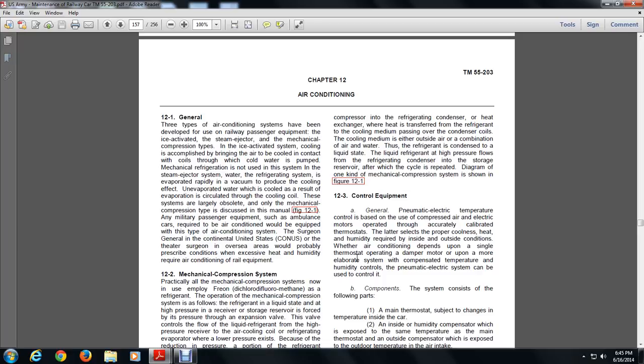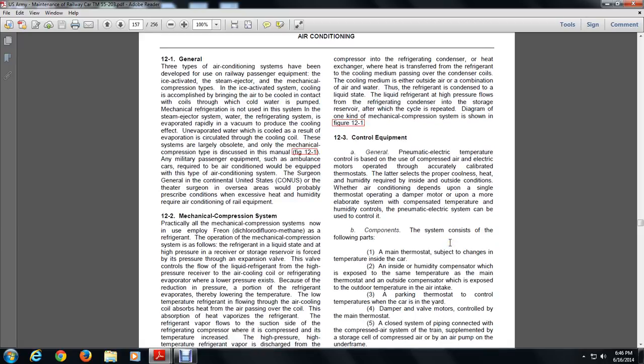The diagram of the mechanical compression system is shown in Figure 12-1. Section 12-3: Controlling Equipment. Pneumatic-electrical temperature control is based on the use of compressed air and electrical motors operated by accurately calibrated thermostats. The thermostat selects the proper coolness, heating, and humidity required based on inside and outside conditions. Whether the air conditioning depends on a single thermostat operating a damper motor or a more elaborate system, pneumatic-electrical controls can be used.